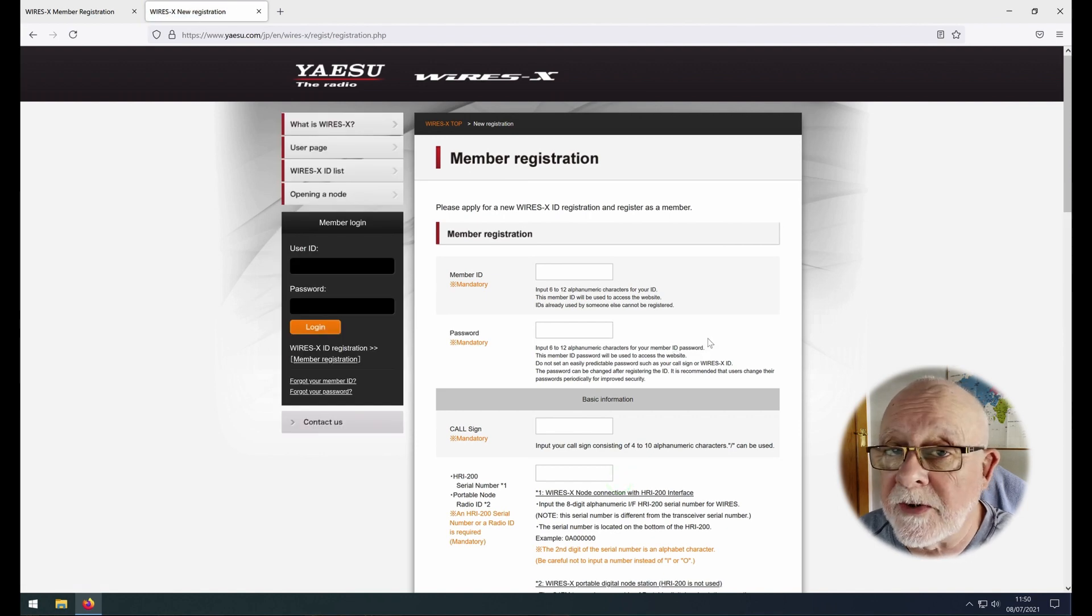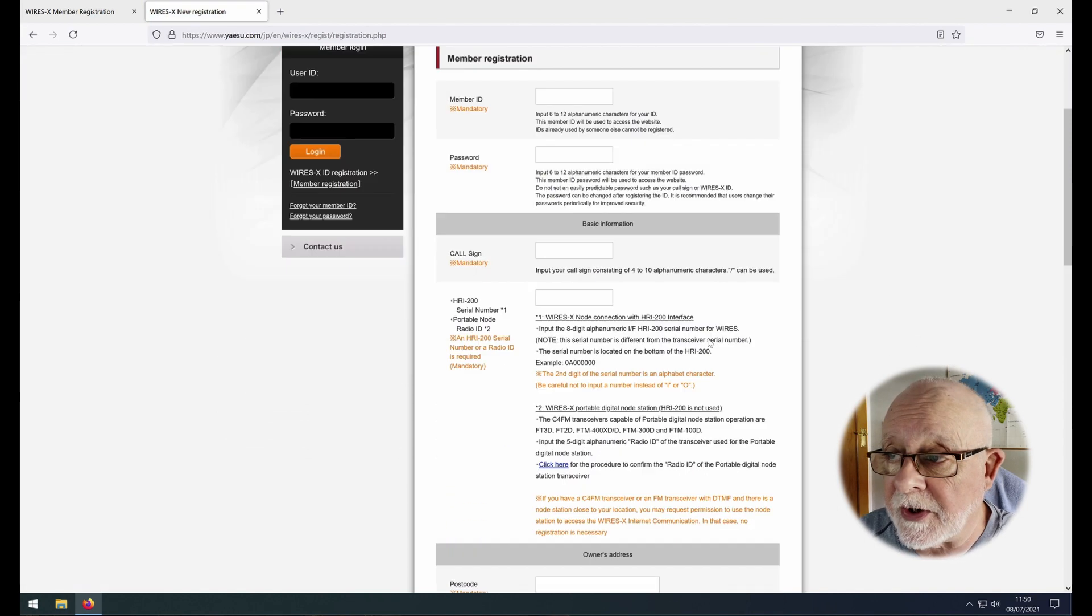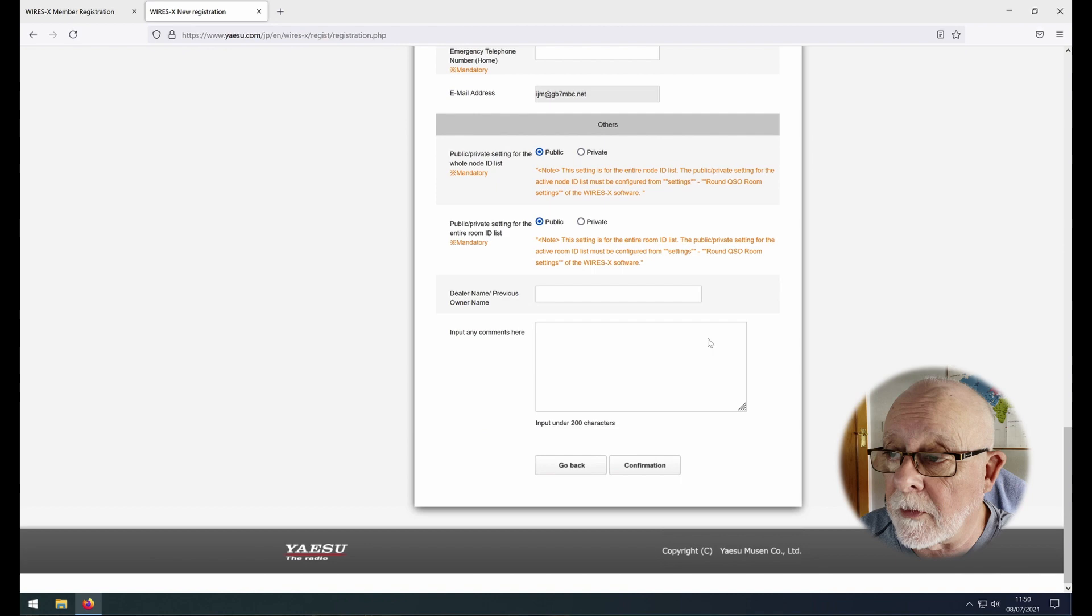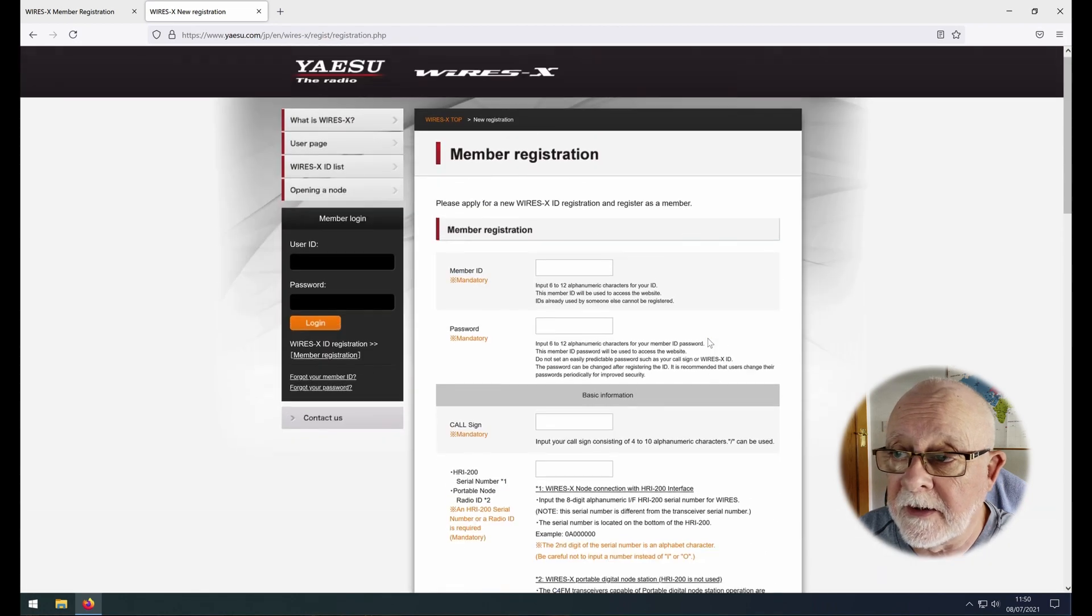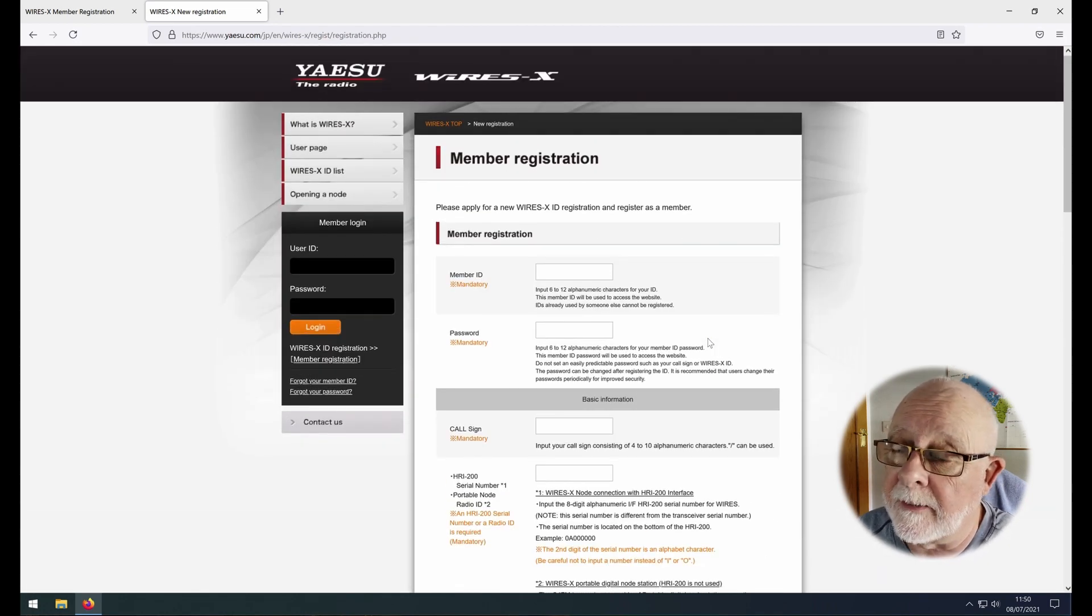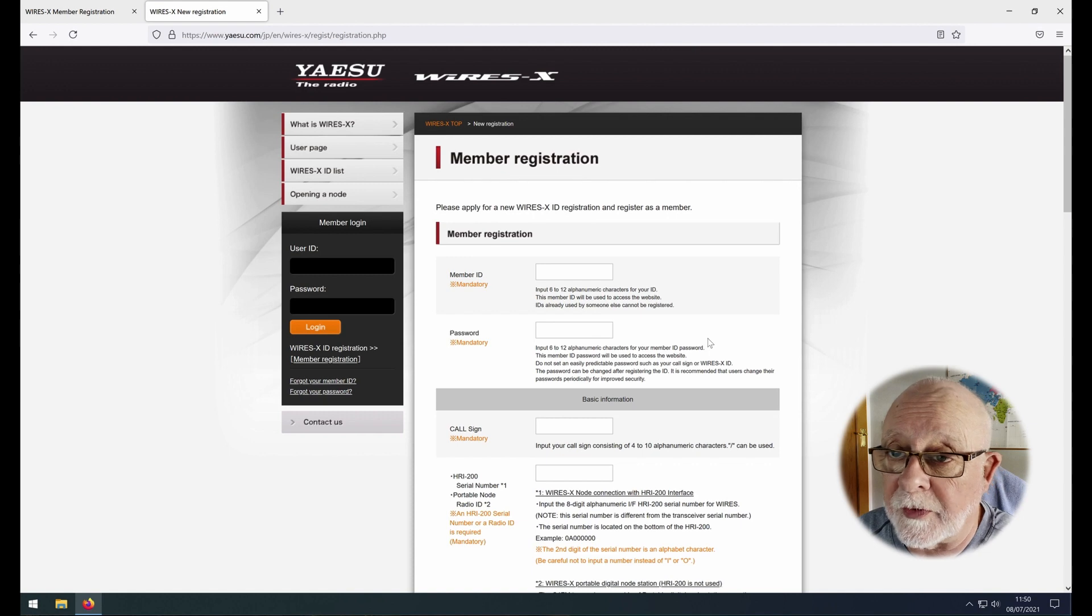And that will bring you to the member registration form. It's a very straightforward form to fill in. Usual things: name, address, telephone number, your call sign, the ID of the radio.